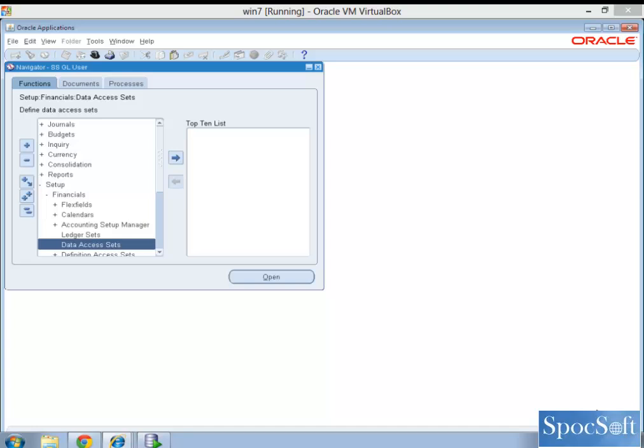Or if you want to open periods, what we do today in 11i instance is, you go to each and every ledger, open the period, or close the period, or if you want to do account enquiry, you go to the particular ledger, or set of books for that matter in 11i, and then individually you have to do account enquiry or run some reports from that set of books.